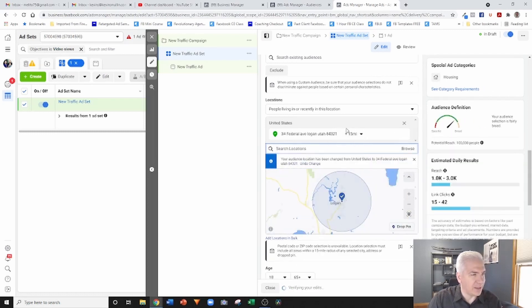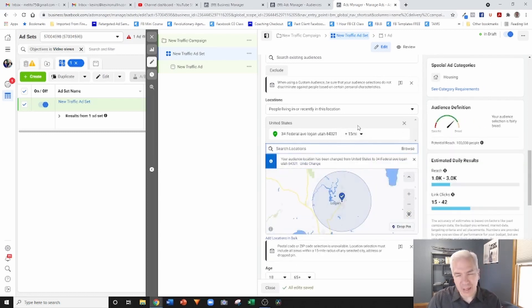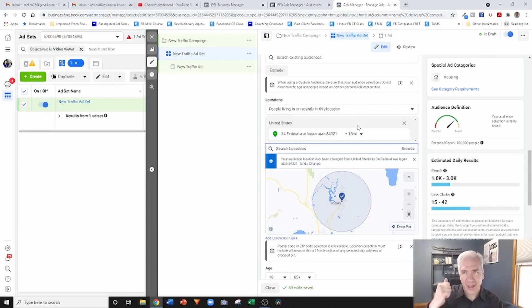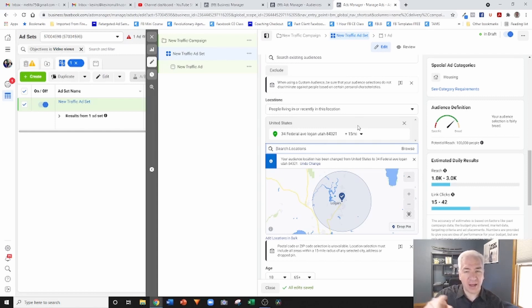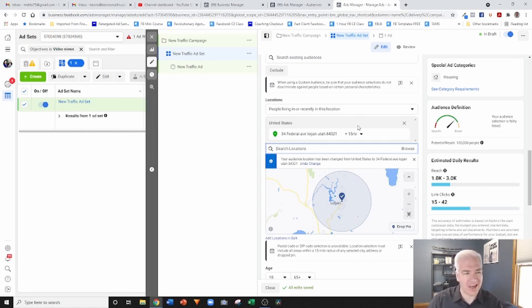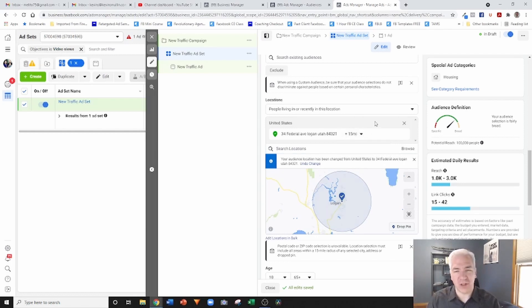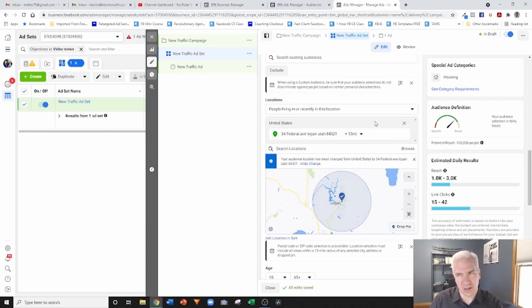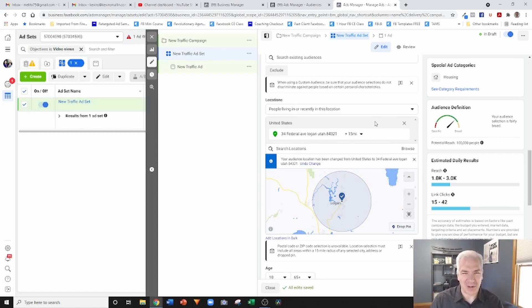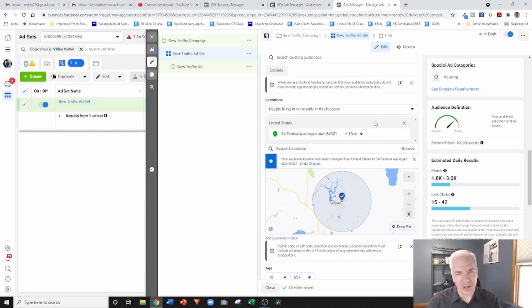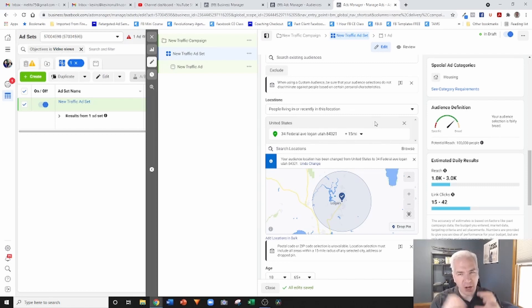Like if I was to punch in a zip code, something like that, you'll notice it automatically defaults to a 15-mile radius. So if I do an address, a zip code, a city, it'll automatically default to 15 miles inside Facebook and I cannot reduce that. I cannot go any lower. For whatever reason, Facebook has determined 15 miles is non-discriminatory for advertising purposes.